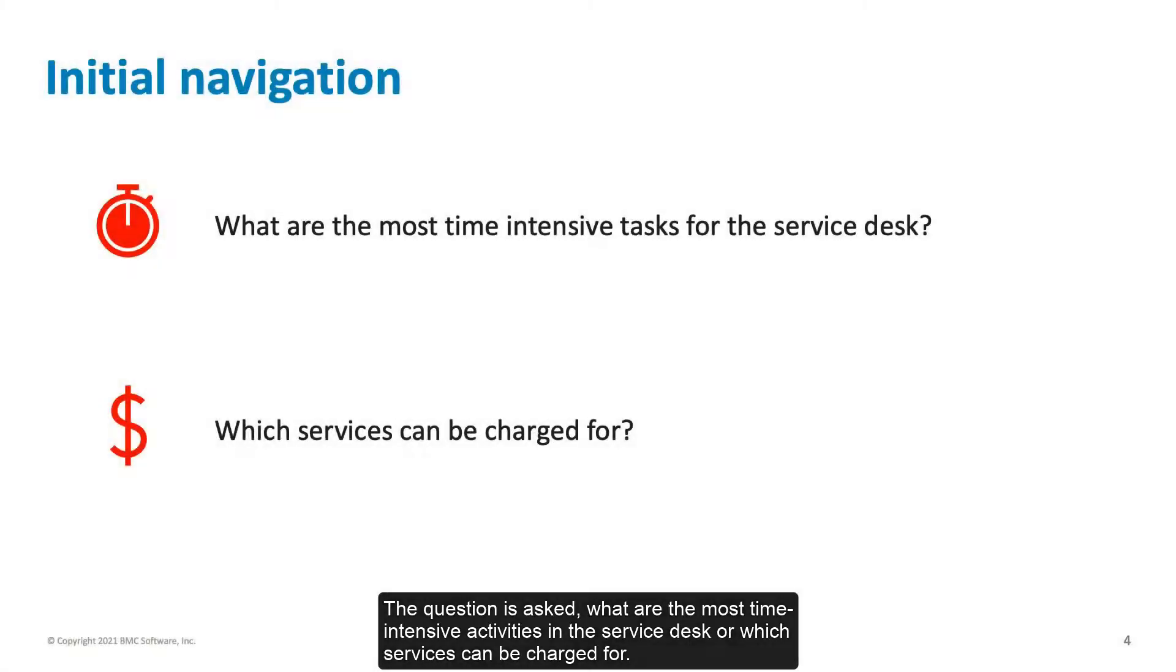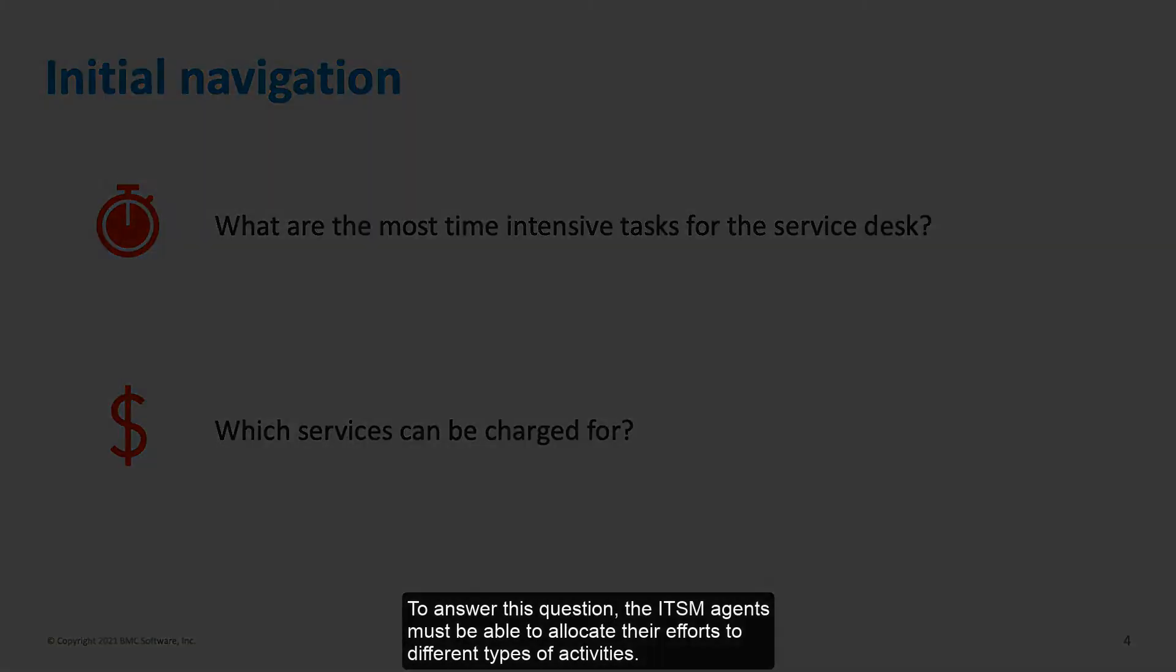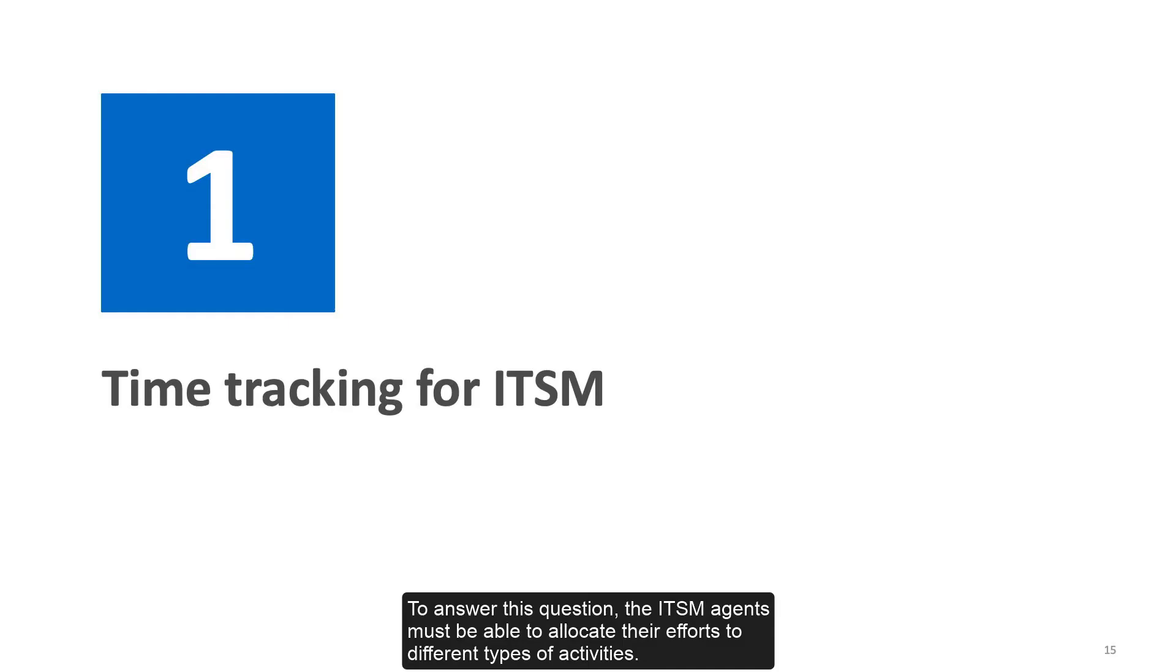The question is asked, what are the most time-intensive activities in the service desk, or which services can be charged for? To answer this question, the ITSM agents must be able to allocate their efforts to different types of activities.